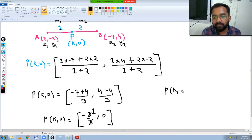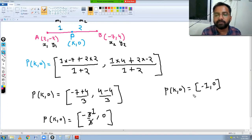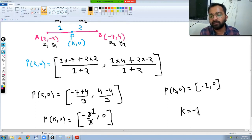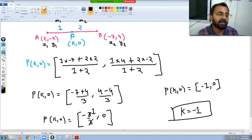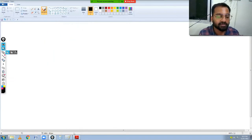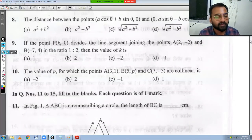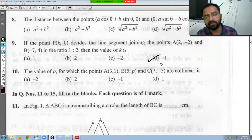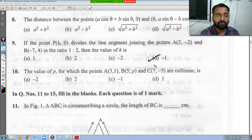Comparing both sides, k = -1. The answer is option D. Hopefully this section was clear to you.